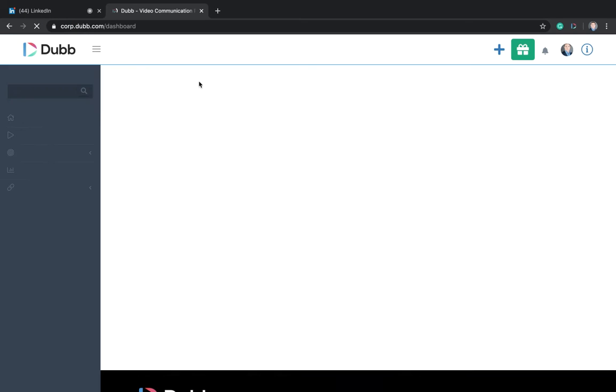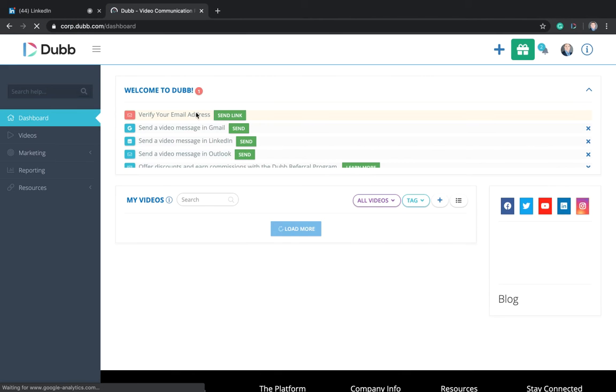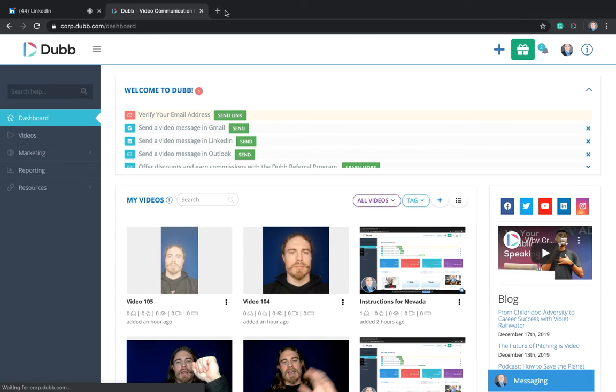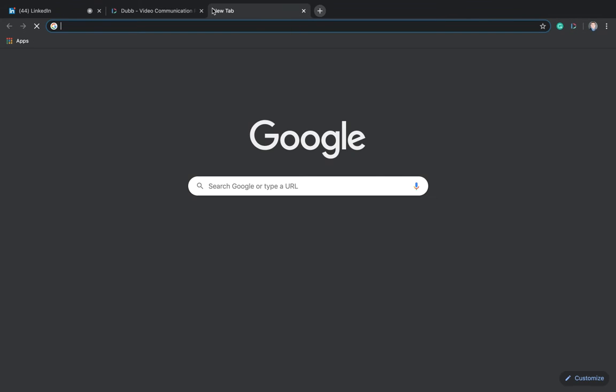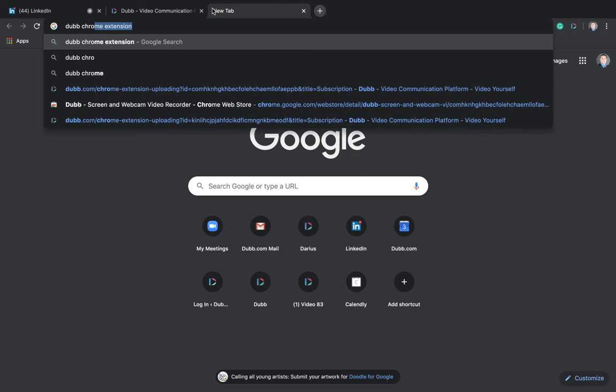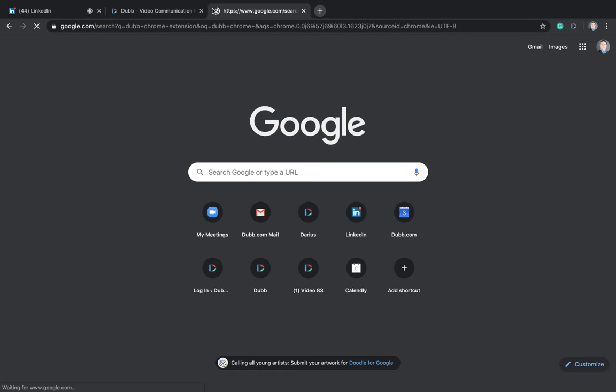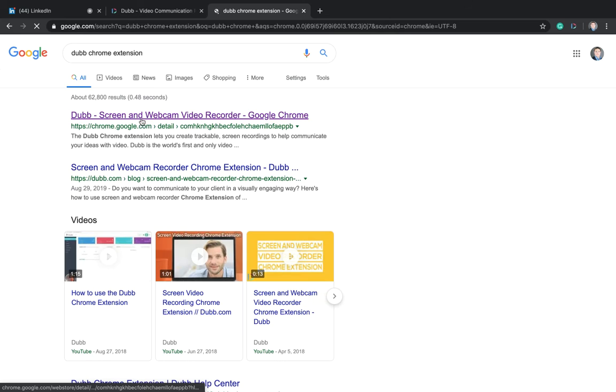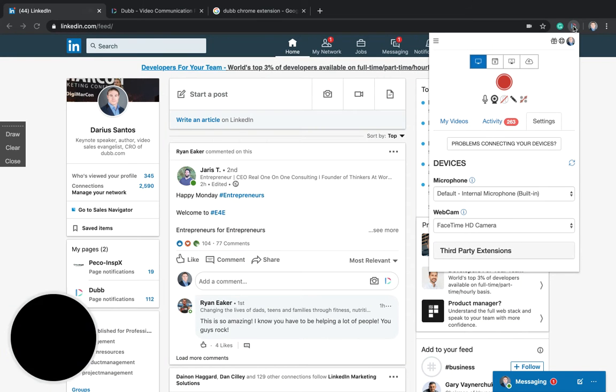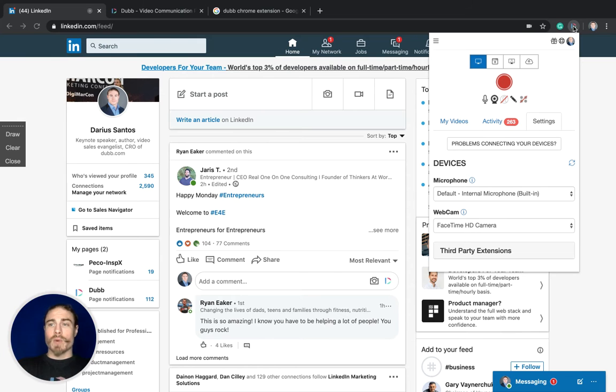It will be right here at the top in this welcome to Dub section. If you can't find it, you can just type in Dub Chrome extension and it's going to take you right there to the store where you can download it.